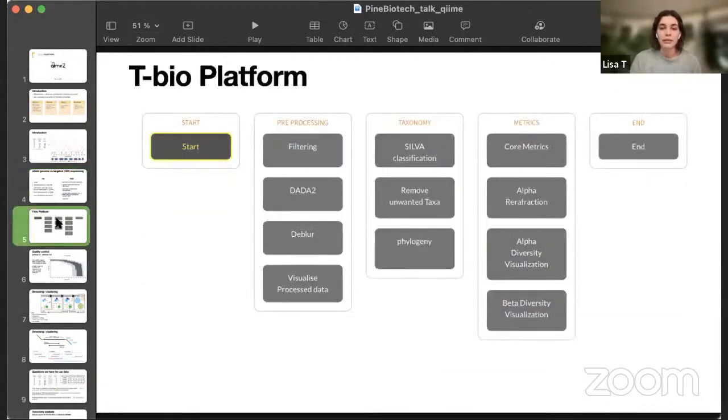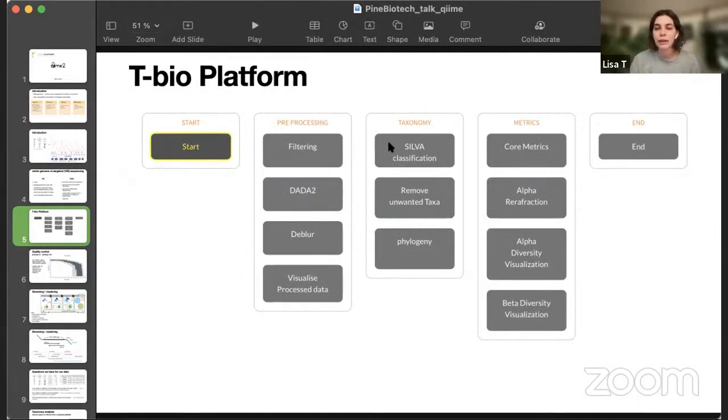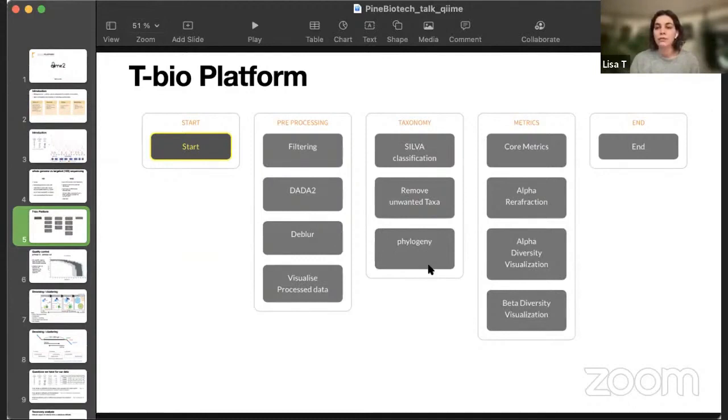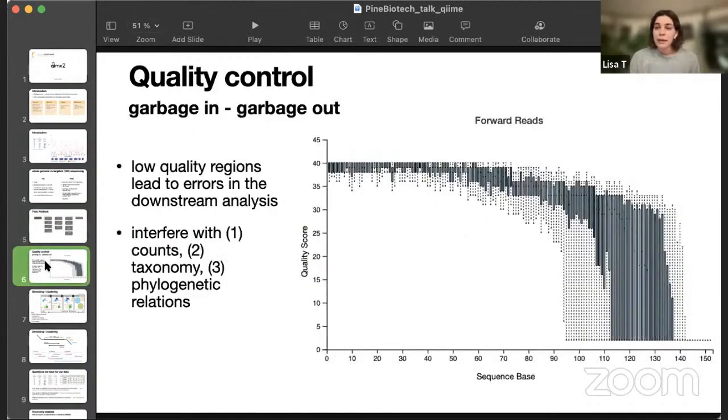On the platform, we present three modules, pre-processing that consists of filtering and denoising algorithms, then we go on to taxonomy with SILVA classification, filtering our classified sequences, and conducting phylogenetic trees. And then we can move on to metrics to calculate for alpha and beta diversity.